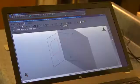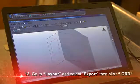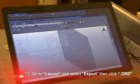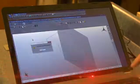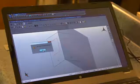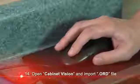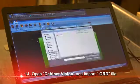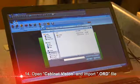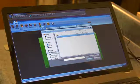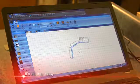The last thing I need to do is go to our layout function, tell it I want to export, and we're going to do an ORD to Cabinet Vision. I'll give it a name — I'll call it demo — and the export is complete. I'll come into Cabinet Vision, open a file, pull down to select the ORD file type, select it from the list, open it, and boom — I've got my plan view of the layout.